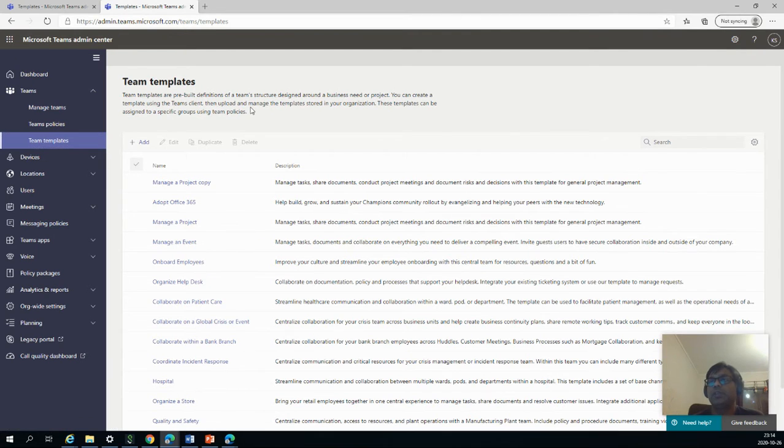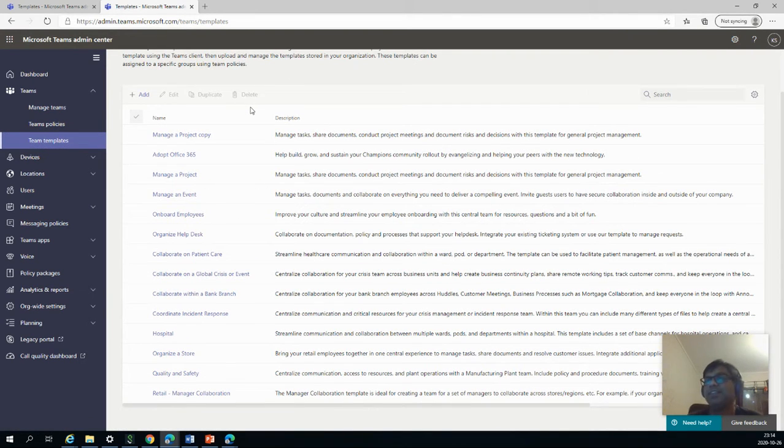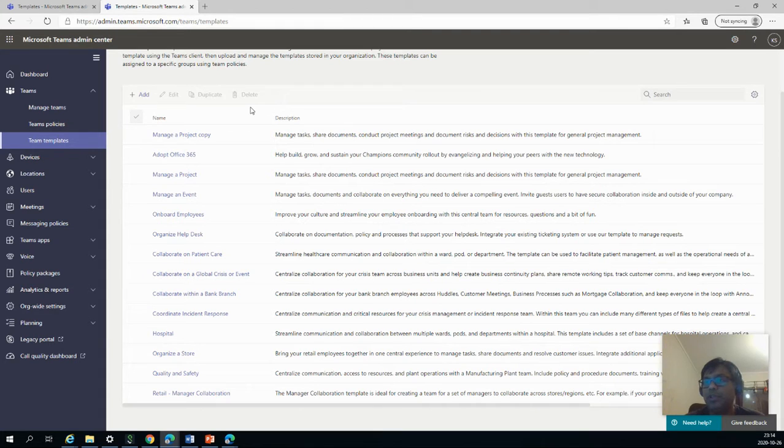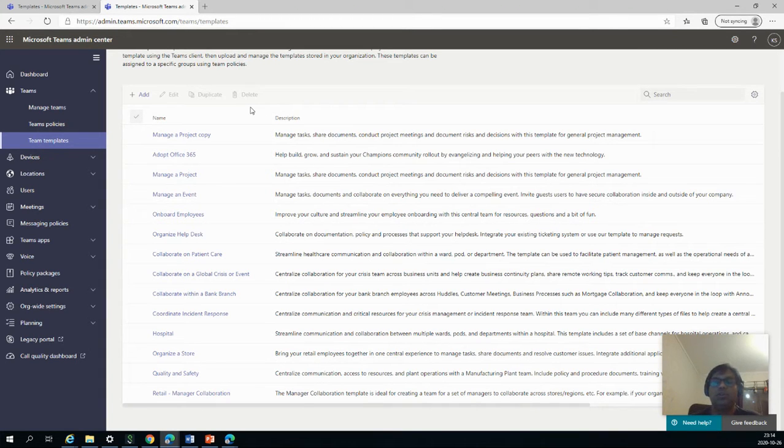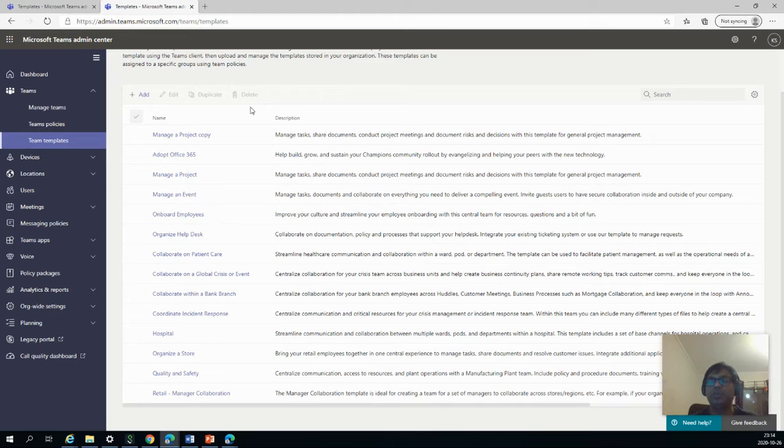So by default, Teams gives us a lot of templates already, like manage project, onboard 365, collaborate patient care, organize help desk, hospital, onboard employees, manage event. But maybe these all don't fit your organization and you might want to create a new one. So how to do that?